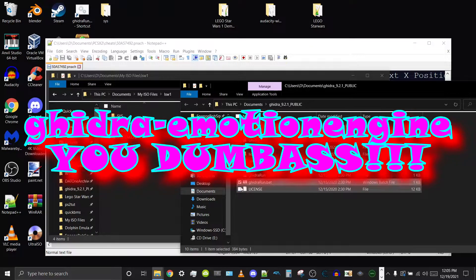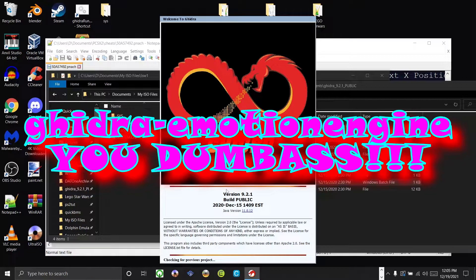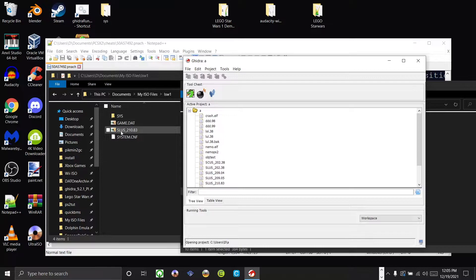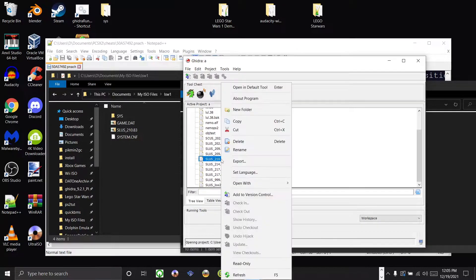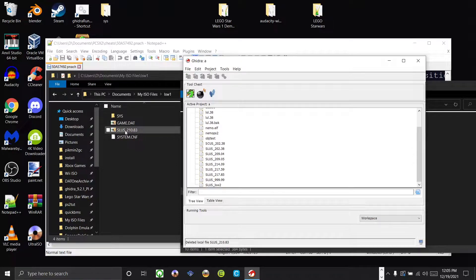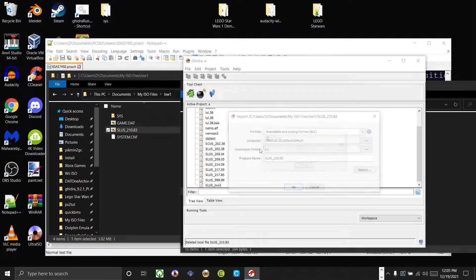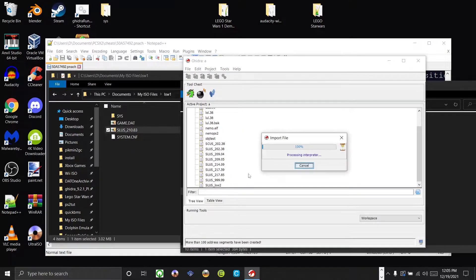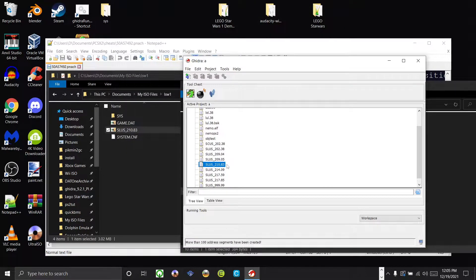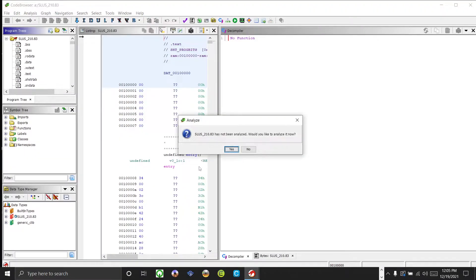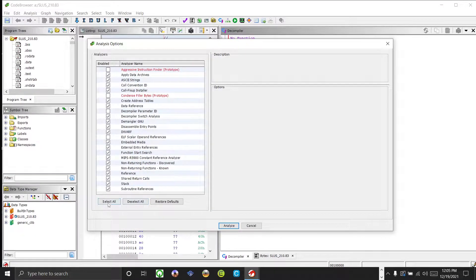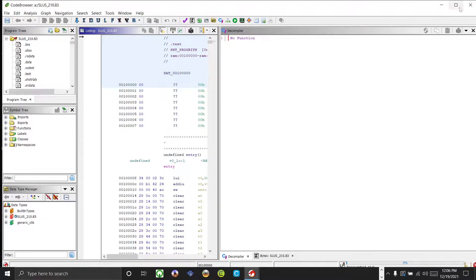I can't remember what the extension is called, so I'll find that and put a link in the description. I'm going to delete my existing project so I can show you the process of analyzing it fresh. Drag it into Ghidra and press OK. Double-click to open it. When it says the file has not been analyzed and asks if you'd like to analyze it now, press Yes. Press 'Select All' on the analyzers, then press Analyze, and it will start analyzing.